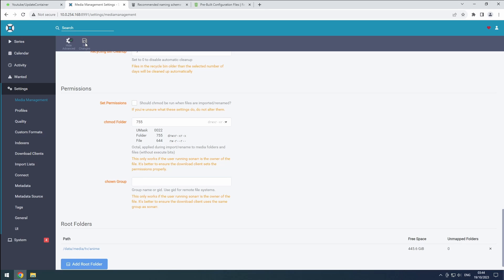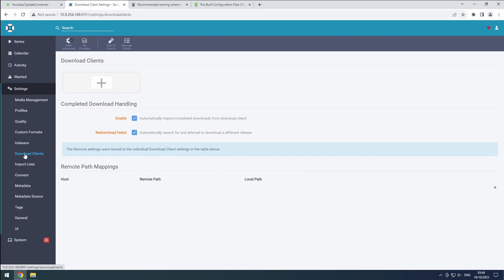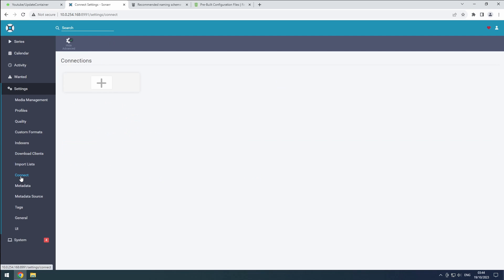We will skip the Indexers for now since Prowlarr will take care of that. Follow the linked playlist to configure your download clients using the Sonar Anime category. Also, make sure to connect this instance to your Media Center software.